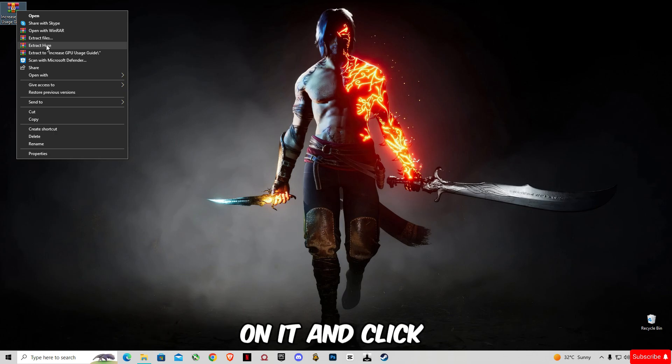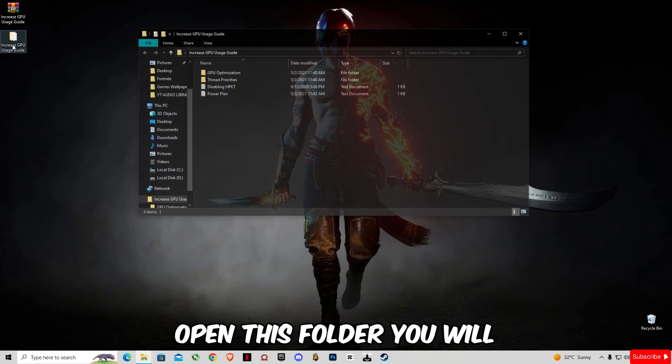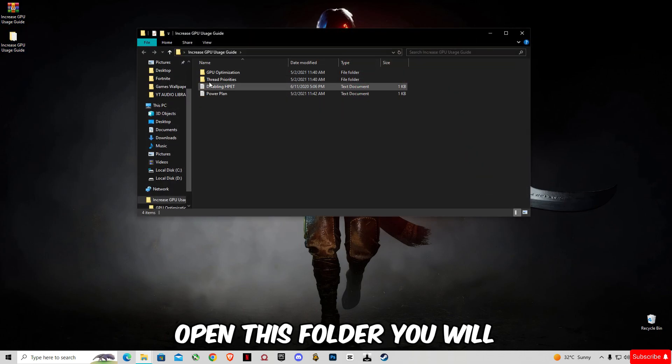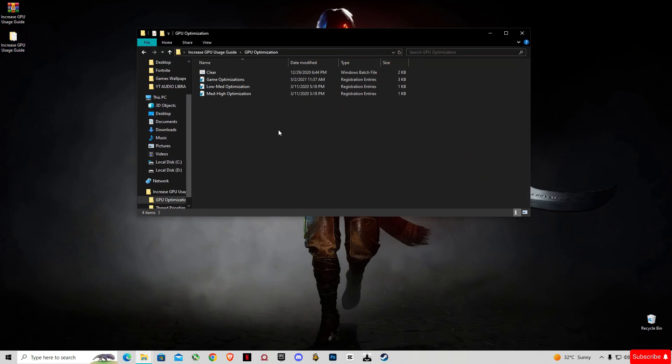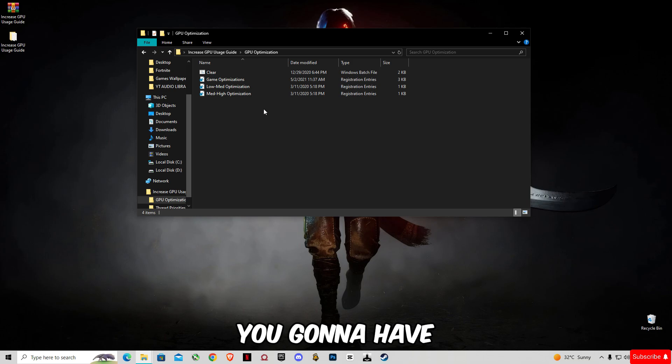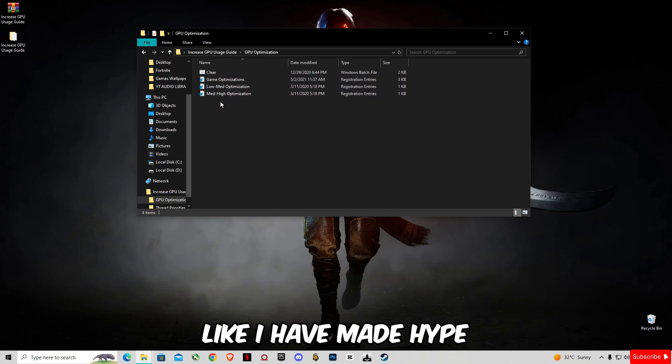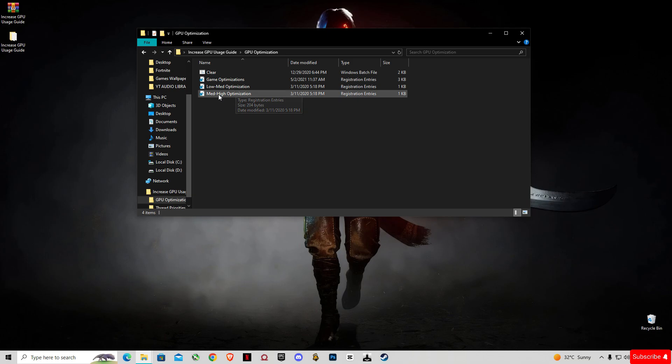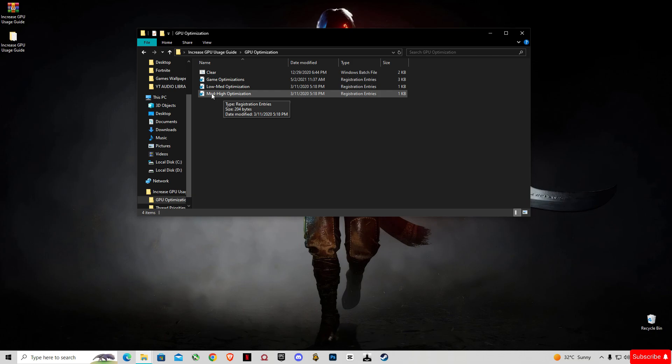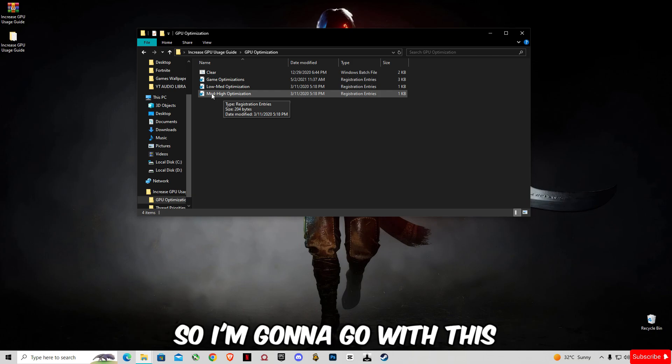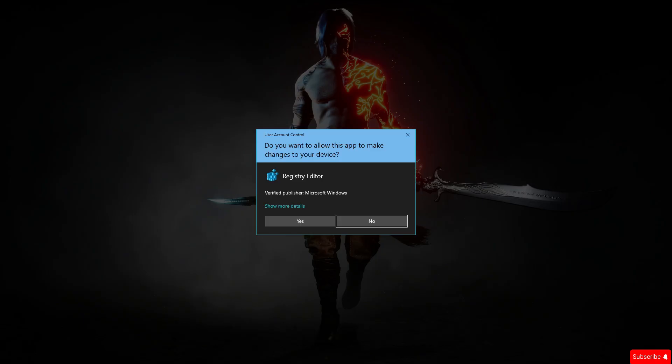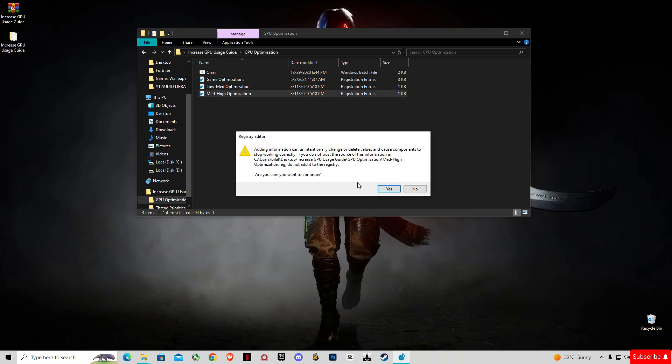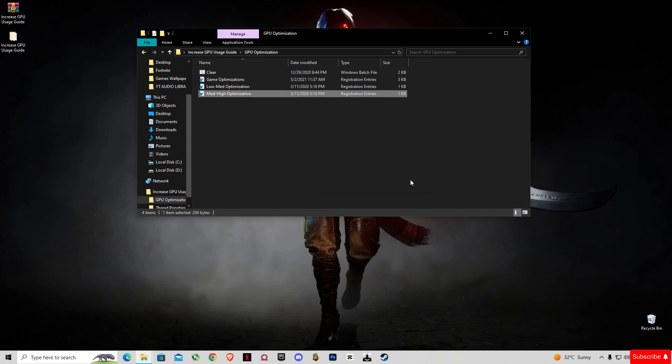Open this folder. You will see GPU Optimizations. You're going to have to select your type. Like I have an RTX 4060, so I'm going to go with this. This will clear your cache memory from your computer. Just run it like that.